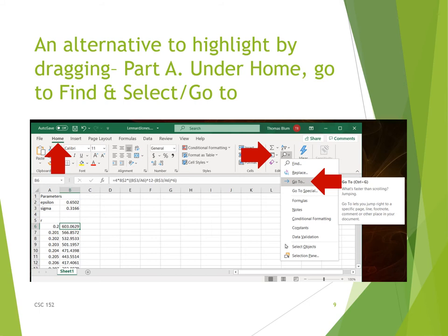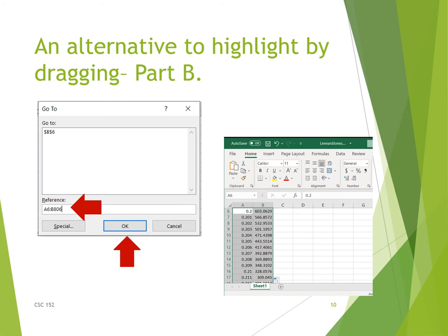Next we want to make an XY scatter graph of the data in columns A and B. The first step is to highlight the two columns. An alternative to dragging: under the Home menu, go to Find & Select, then choose Go To from the dropdown. In the Go To dialog box, type the range in the reference section — A6:B806 — and click OK. This is a way to grab a large range without dragging, and it's also useful for non-consecutive selection.